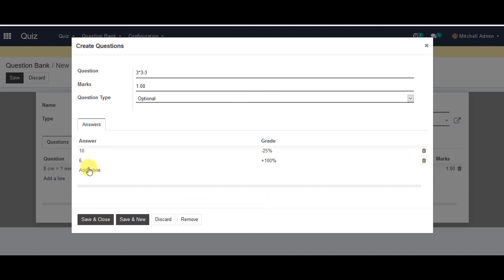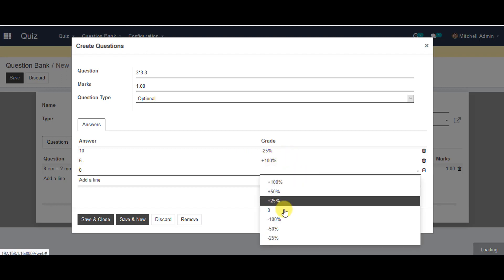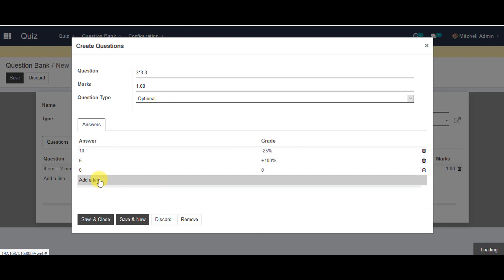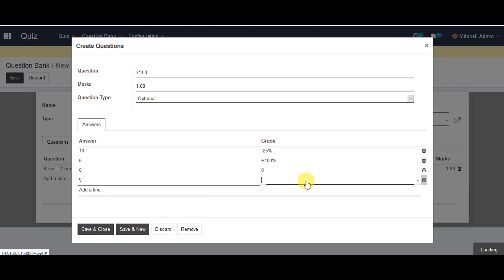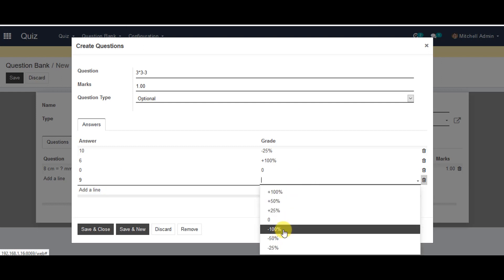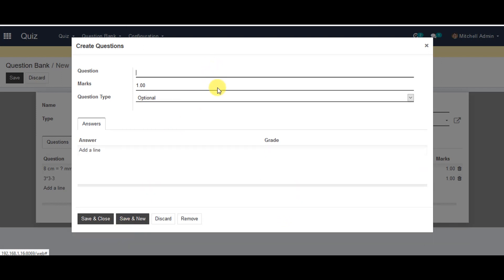Enter the third answer in the system and select your grade. Add a line to your next answer and select your grade from the list. Once done, go to the save menu and enter your third question in the system.